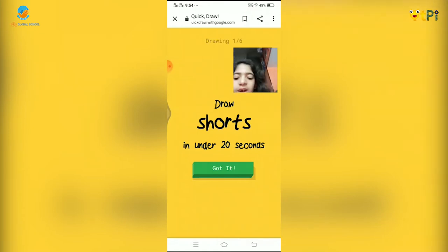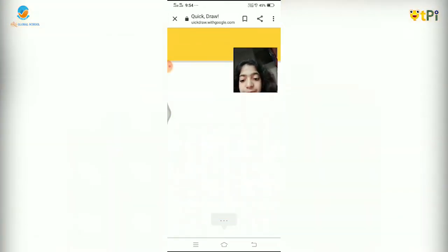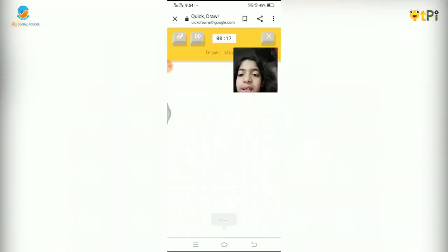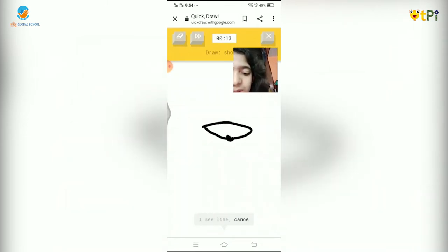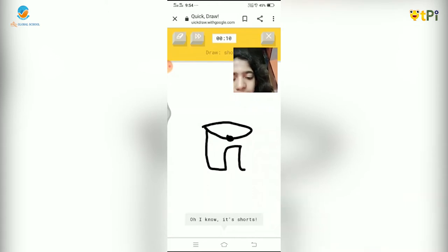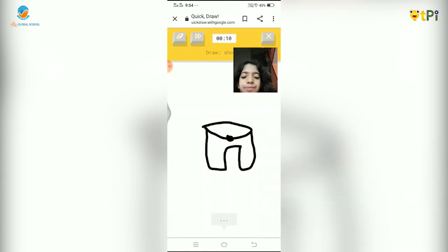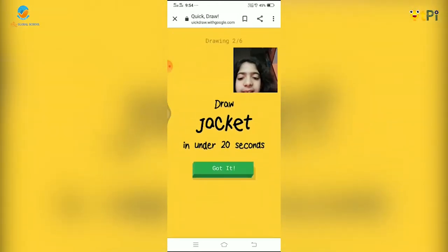We have to draw shorts under 20 seconds. Our device will try guessing whatever we draw. For example, I'm drawing shorts. It guesses: line, canoe, skateboard, eye, cup — and then 'I know, it's shorts!' So it guessed correctly: shorts.